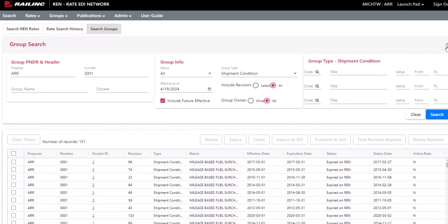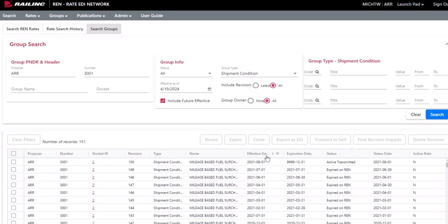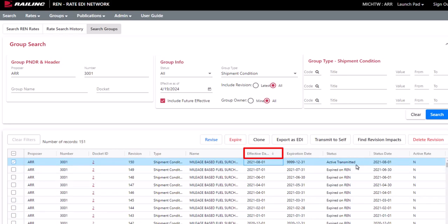Next, sort the Effective Date column in descending order by selecting the column title until the arrow is pointing down. The active record for the pender appears at the top and its expired records in order below.